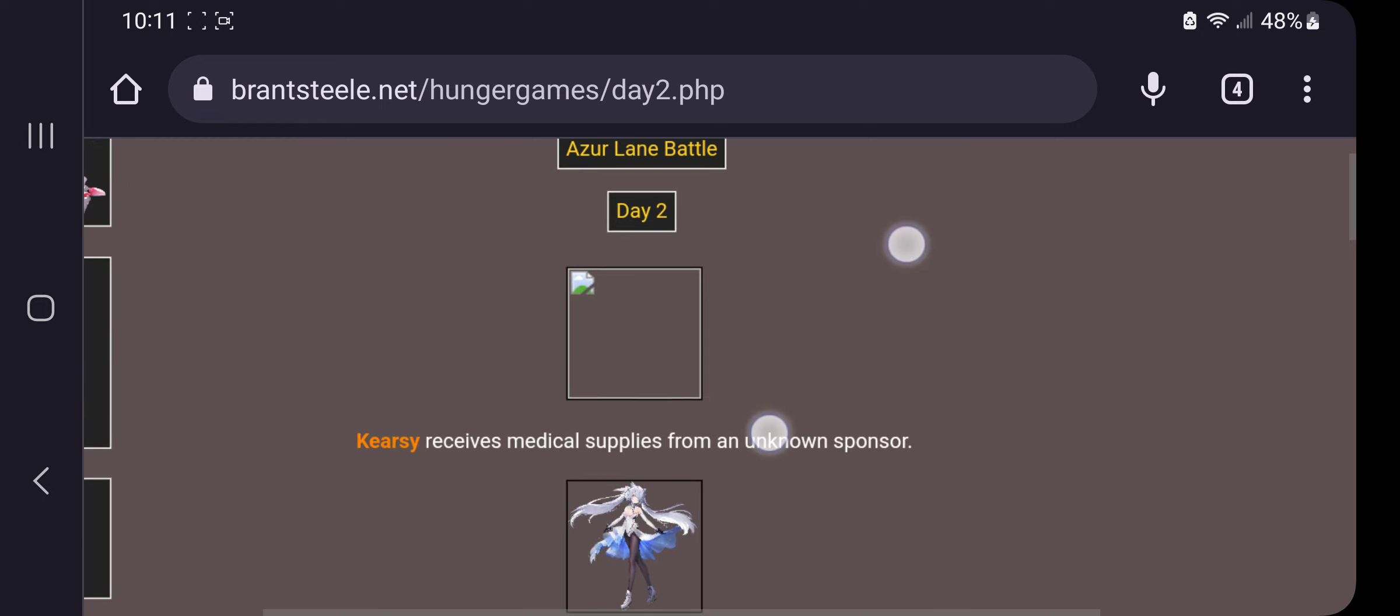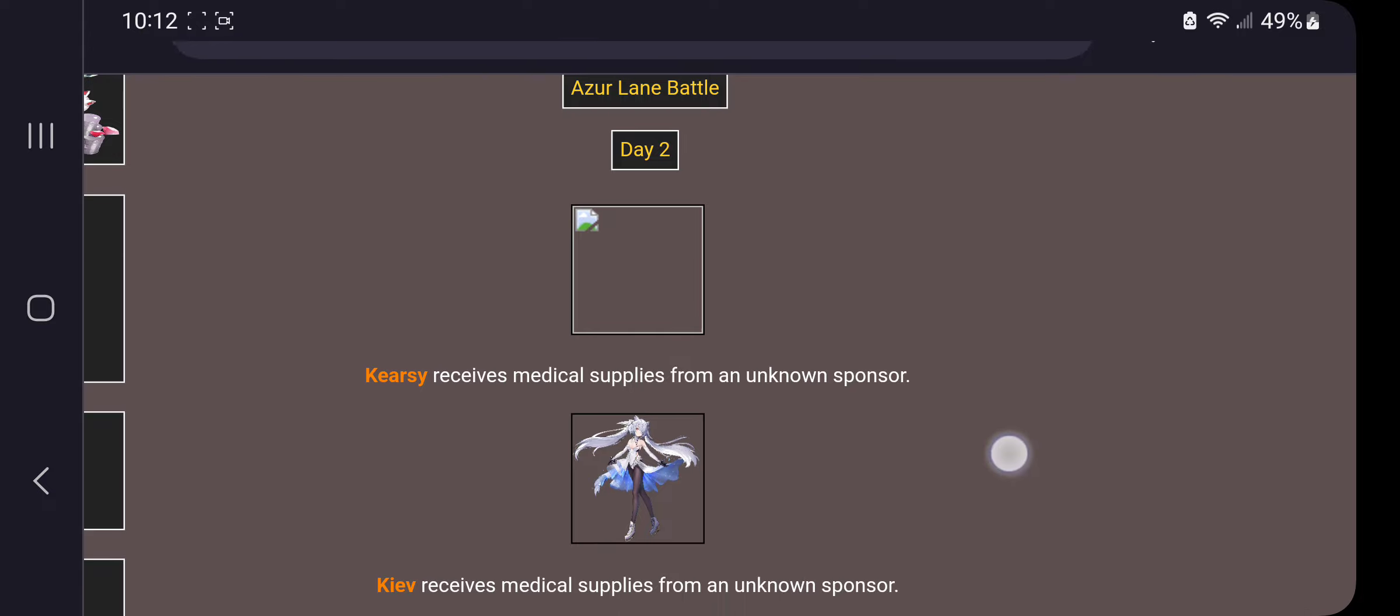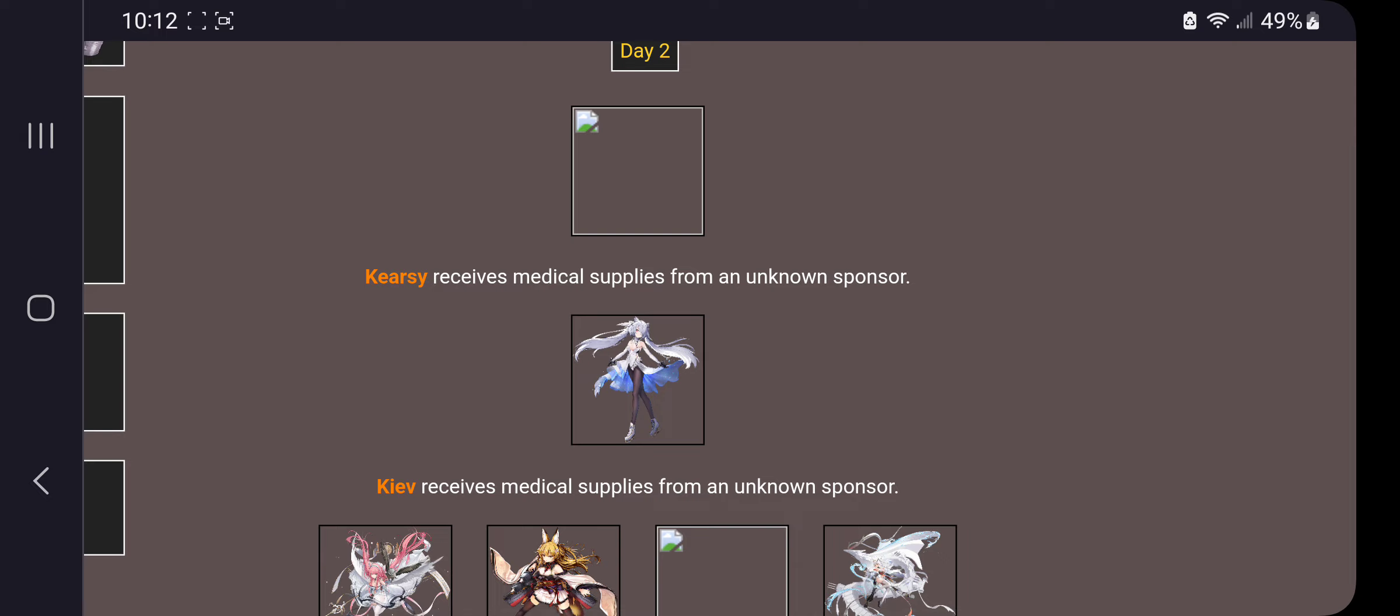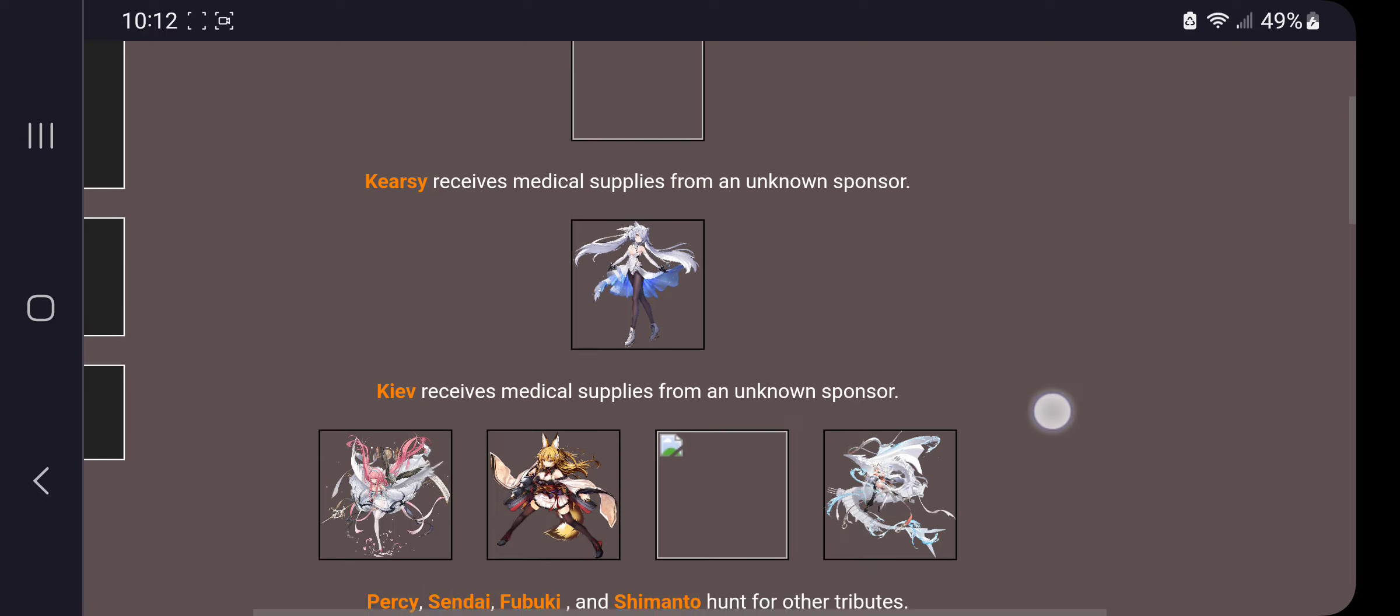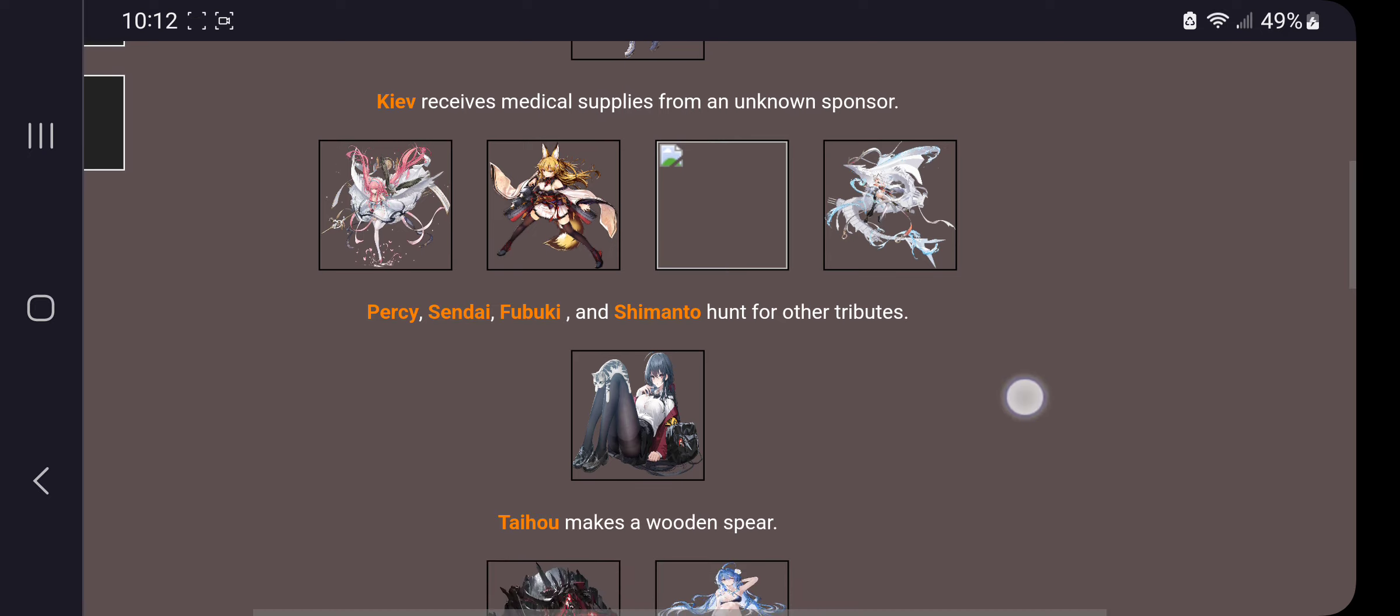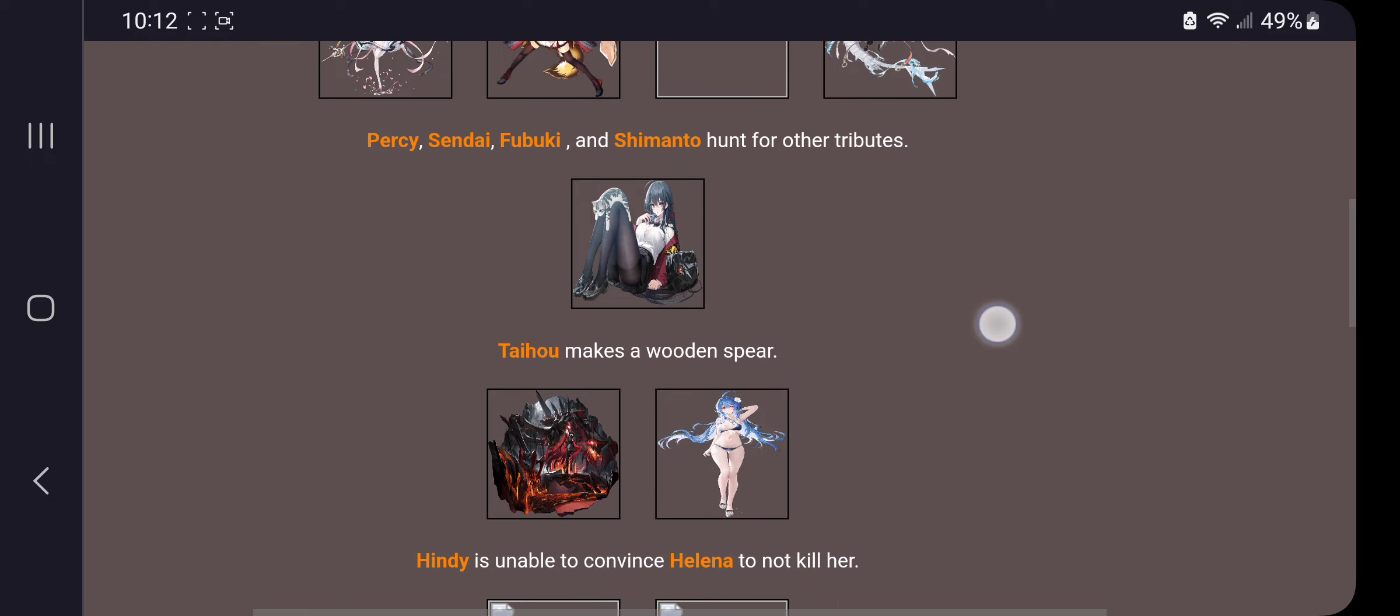This is day two, everyone. We lost five people out of the 30. Damn, this is already six minutes video. Kyrgy receives medical supplies from an unknown sponsor. Kiev receives medical supplies from an unknown sponsor. Percy, Cindy, Fubuki, and Shimanto hunt for other tributes.